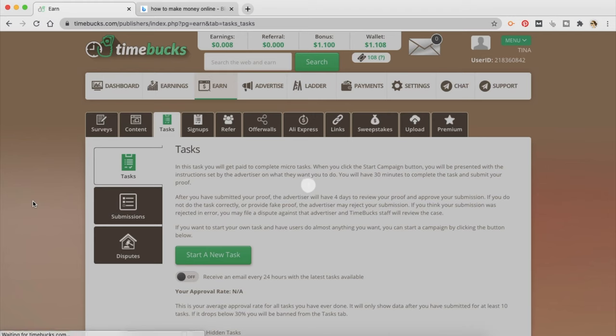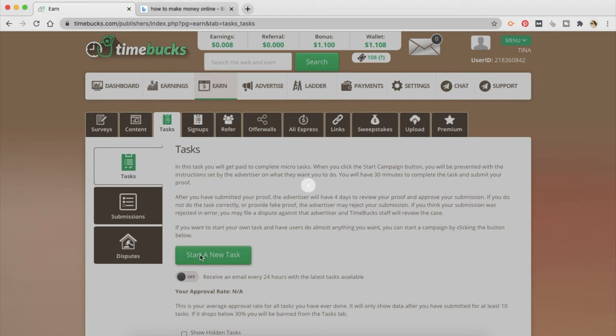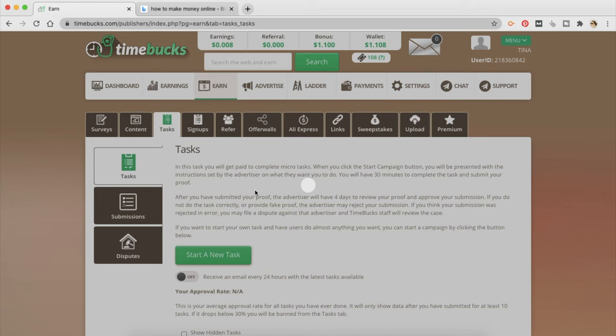The next one is tasks. Now in this task you will get paid to complete micro tasks. When you click the start campaign button, you will be presented with the instructions set by the advertiser on what they want you to do. And you will be given 30 minutes to finish that task. Now after you have submitted the proof the advertiser is going to review it. Maybe take four days to review it and then approve your submission. And if they have approved it you are going to get paid. Now I am not sure why this is stuck. And this is not the first time it's happening with me since the time I have signed up at TimeBucks. This tab does not work for me.